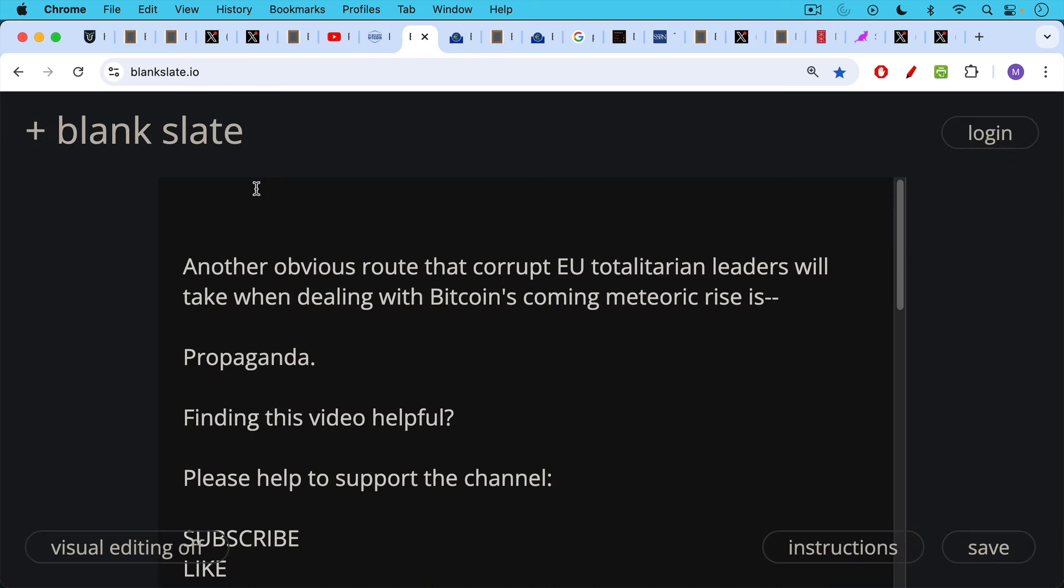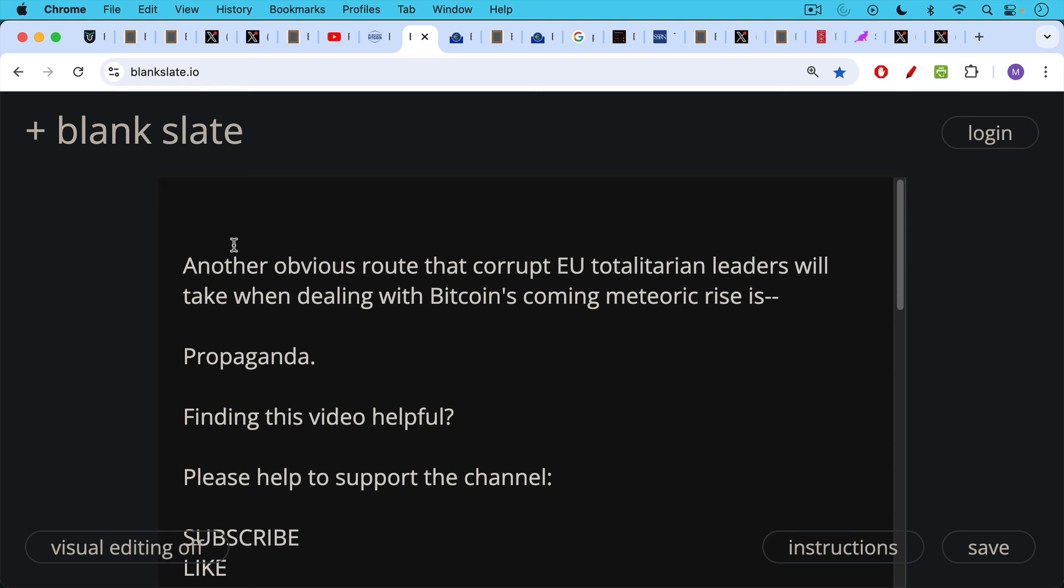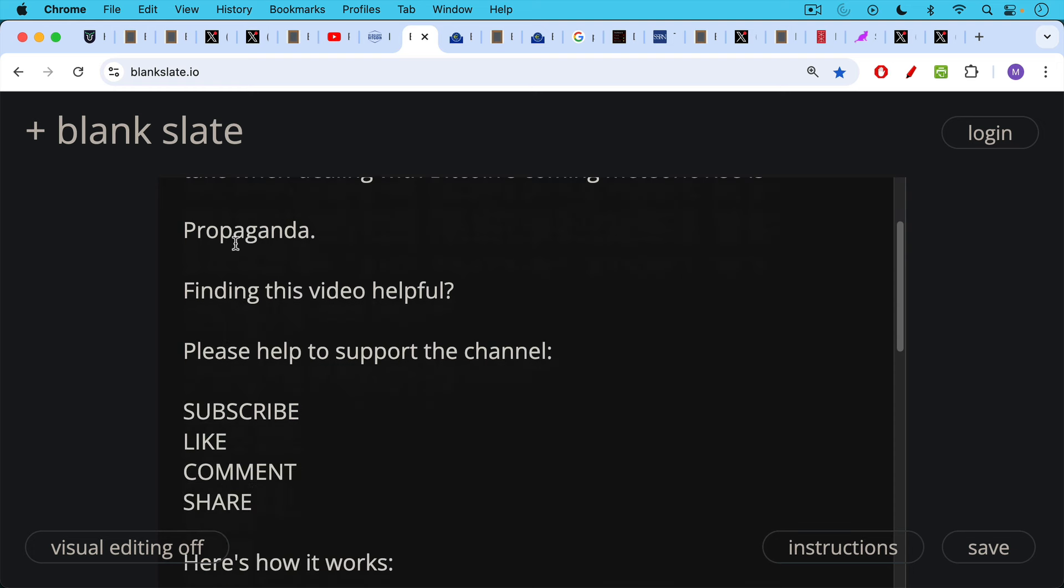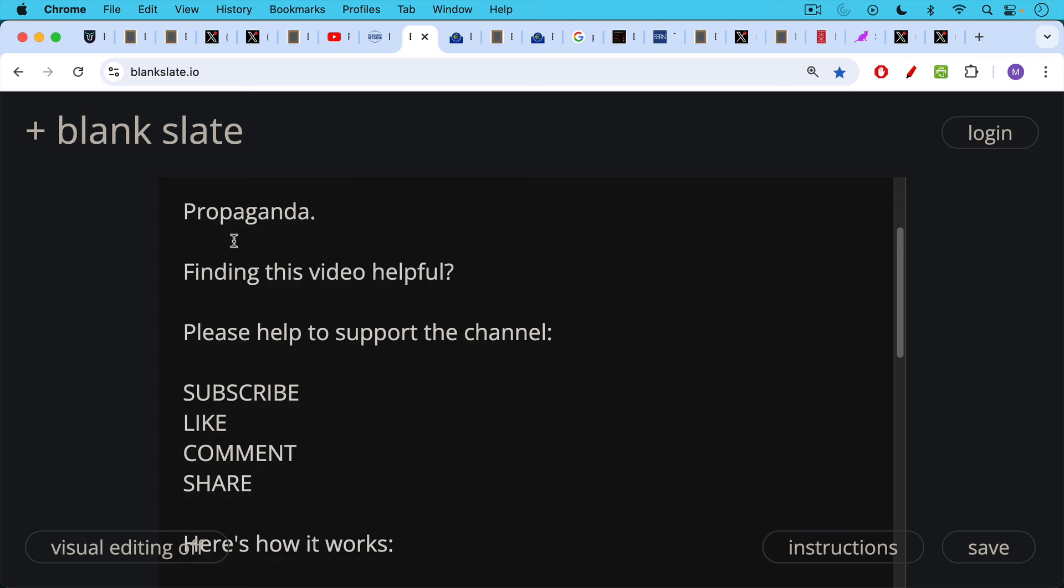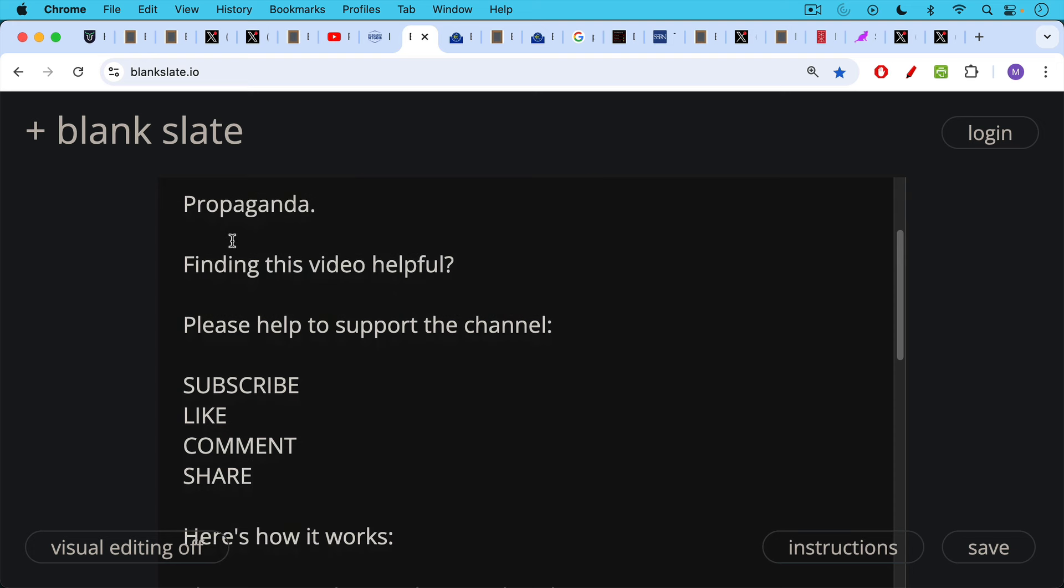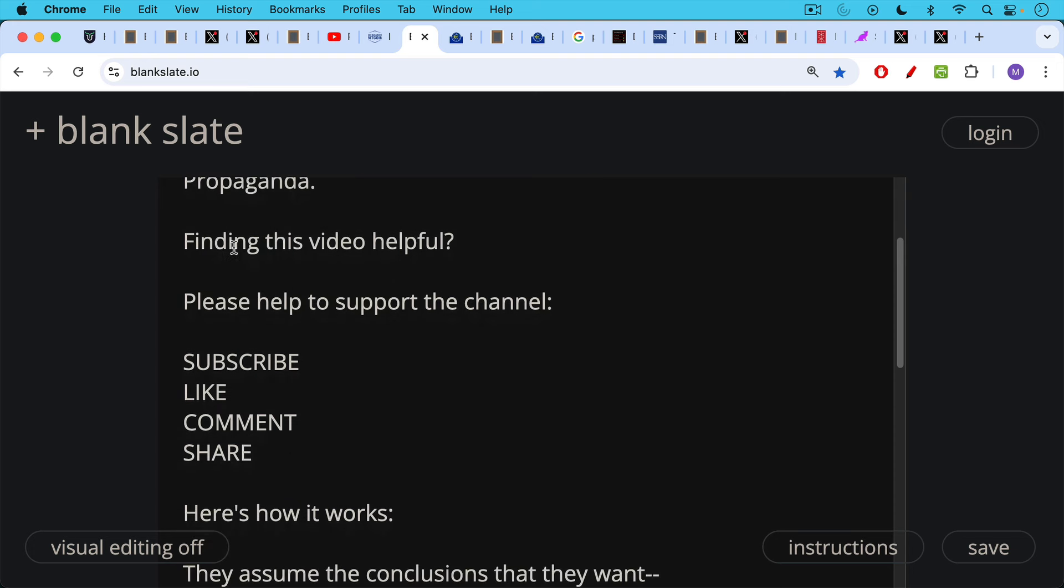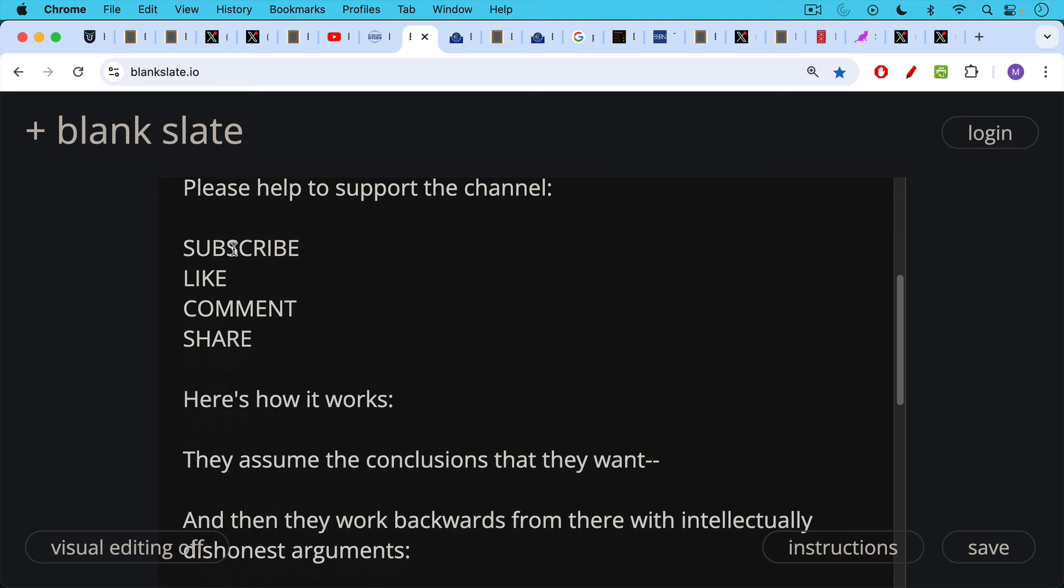Another obvious route that corrupt EU totalitarian leaders will take when dealing with Bitcoin's coming meteoric rise is propaganda. And I think that this paper from the ECB is in this category. But before we talk about it, if you're finding this video helpful so far, I just ask you to help to support the channel. Hit the subscribe button. That really does help with the YouTube algorithm. Leave a like, leave a comment, question, suggestion for a future video. Share this video with a friend or family member.